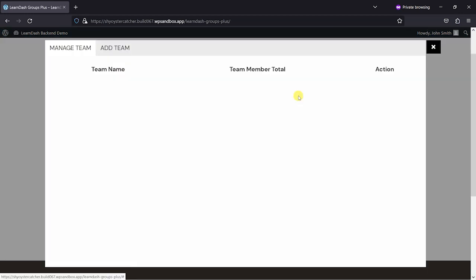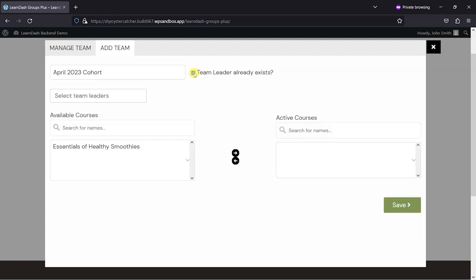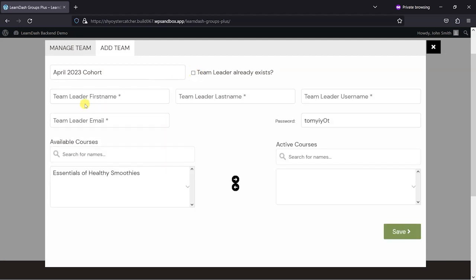So let's go ahead and manage the organization now. I can see I've got no teams at the moment, but I'm going to add a team and I'm going to call this something like April 2023 cohort. I can specify a team leader if one already exists, but one doesn't at the moment, so I'm just going to add one now and call this person Jane Smith.